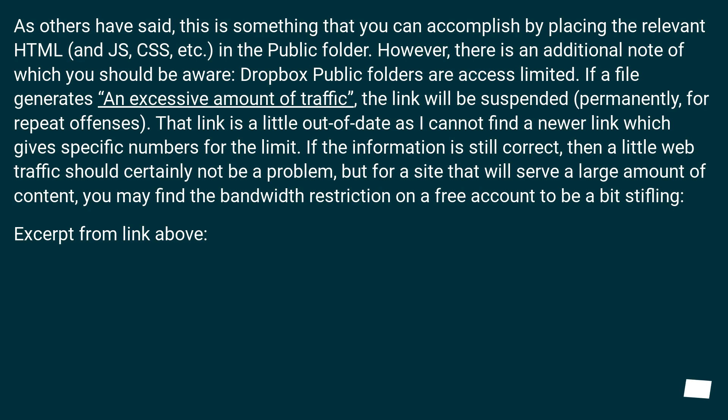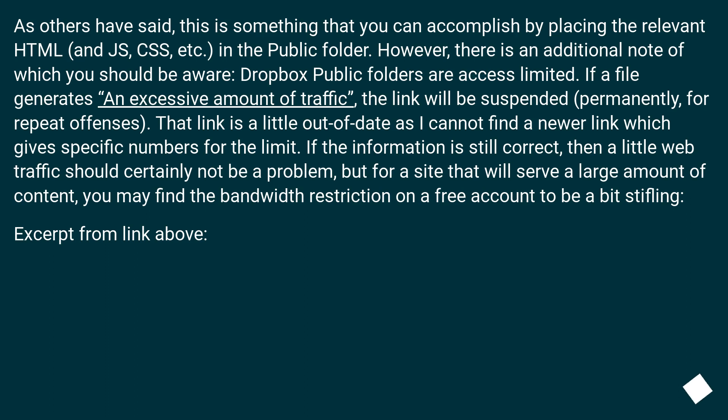As others have said, this is something that you can accomplish by placing the relevant HTML (and JS, CSS, etc.) in the public folder. However, there is an additional note of which you should be aware: Dropbox public folders are access limited. If a file generates an excessive amount of traffic, the link will be suspended, permanently for repeat offenses.